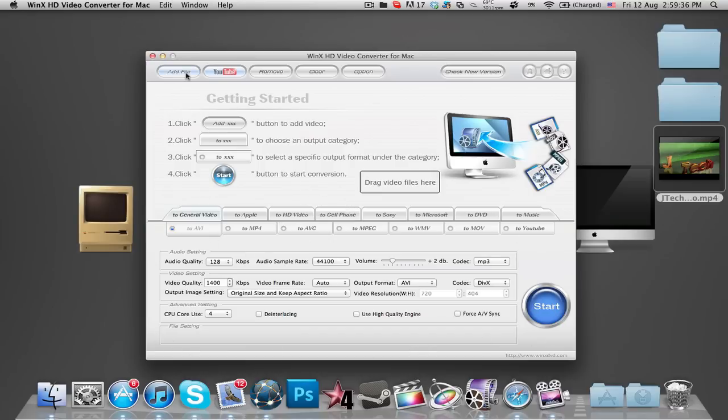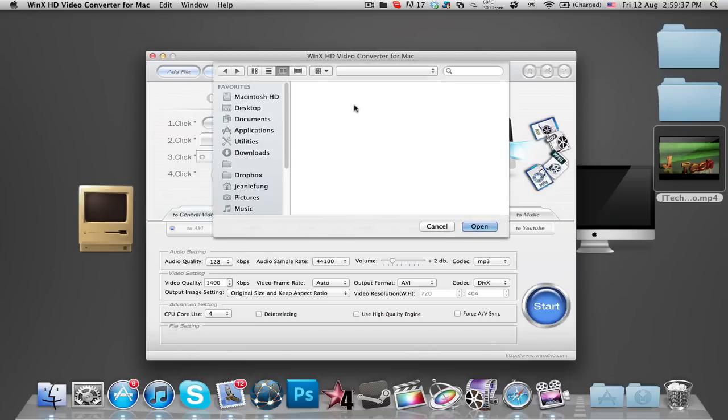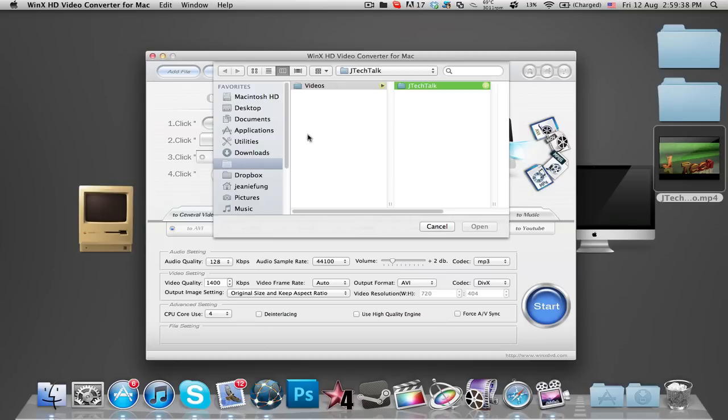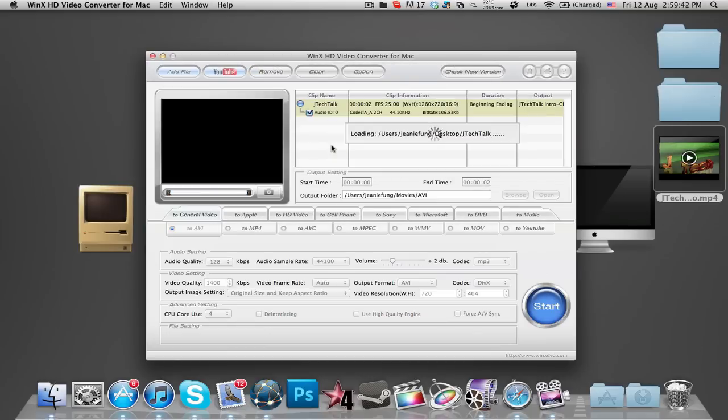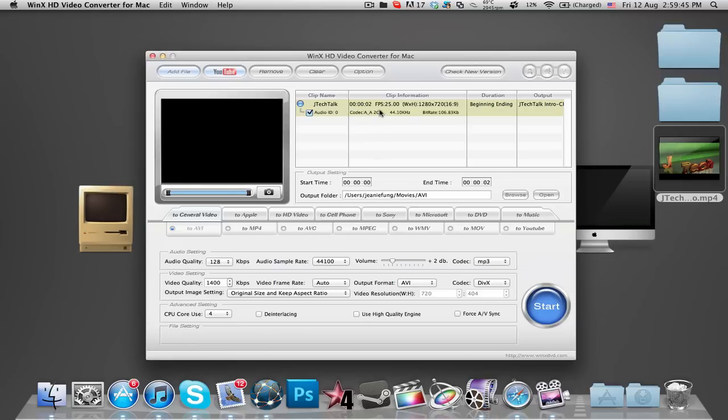So I'm just going to add a file, you can choose it from your finder or you can just drag any file into the program. So I've dragged a really short video into it and you can now select which format you want to convert the video into.